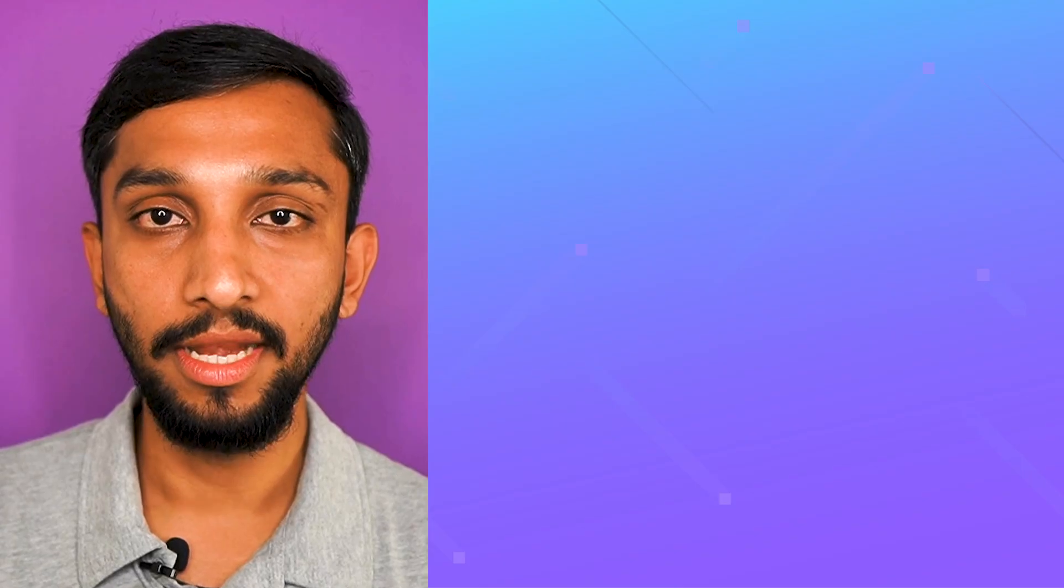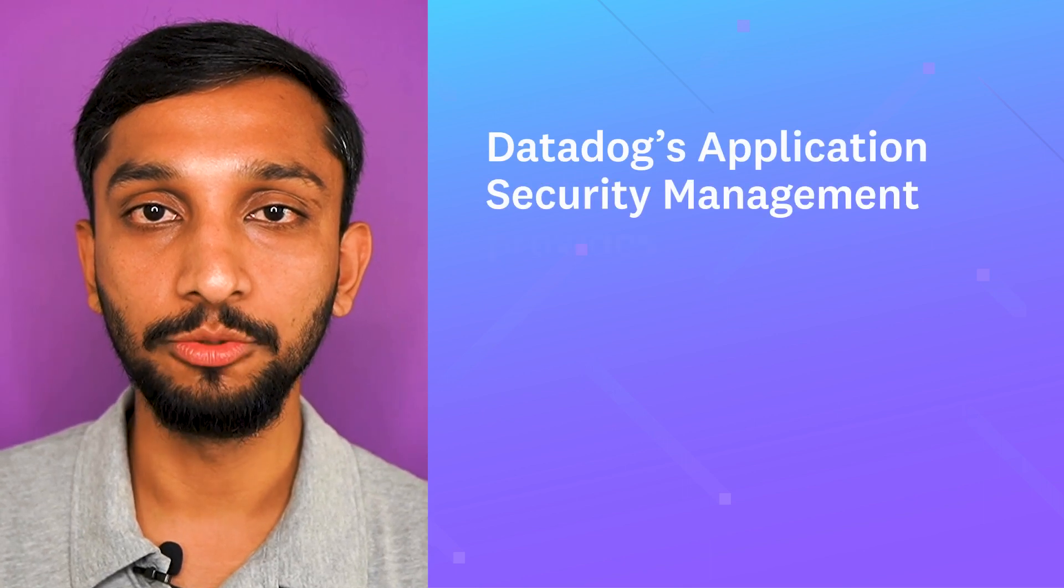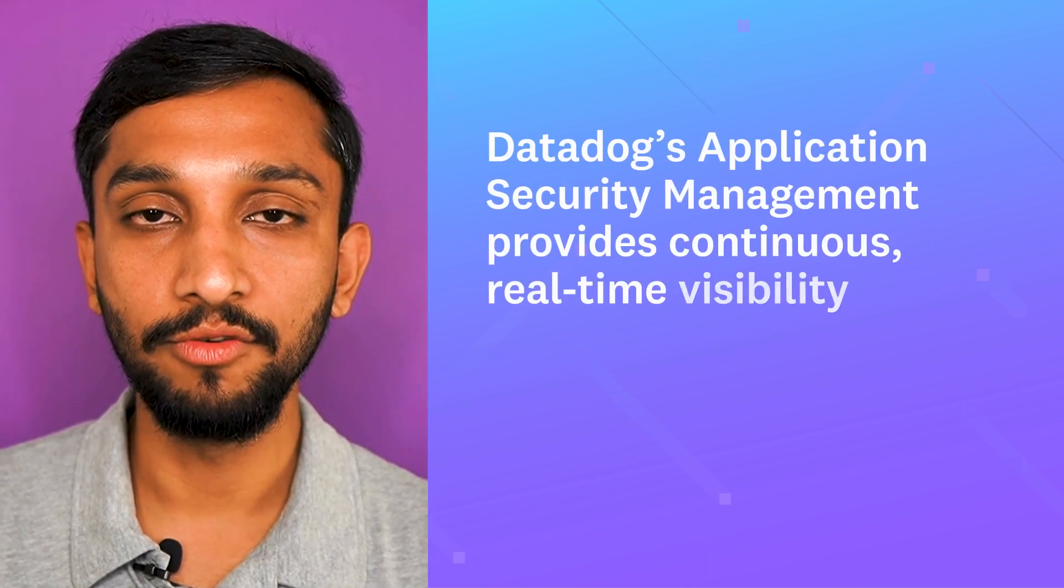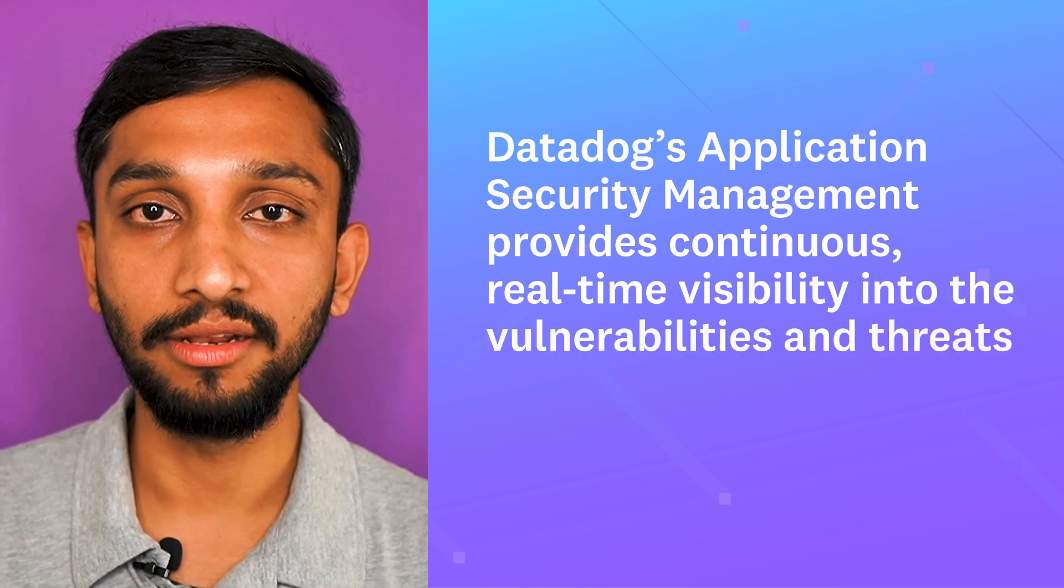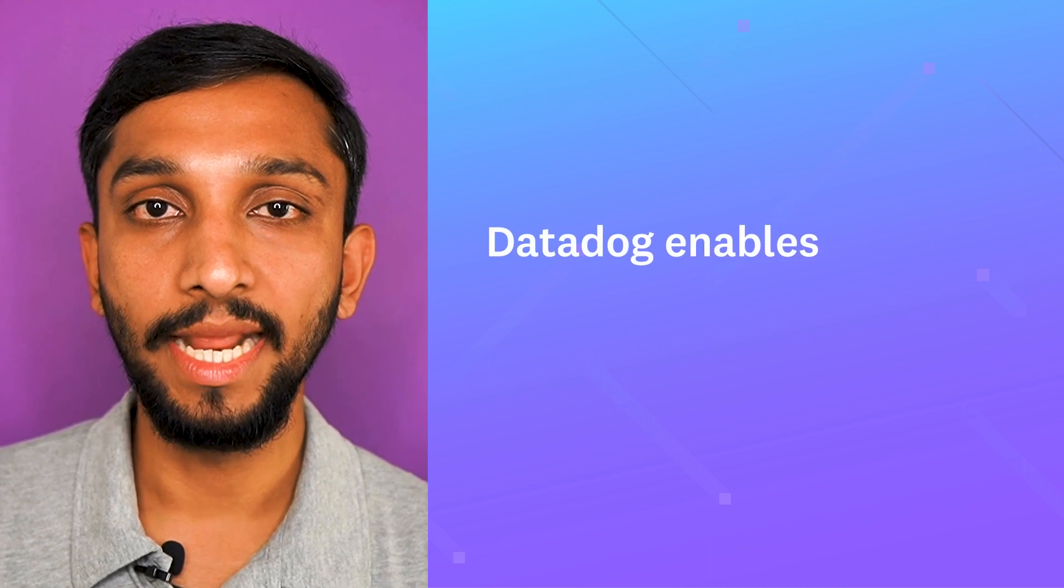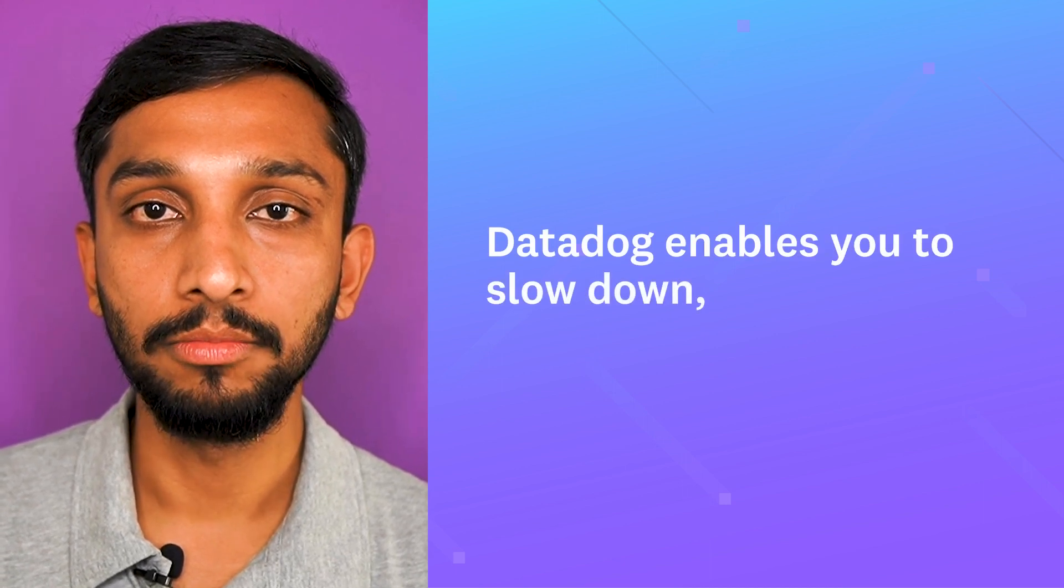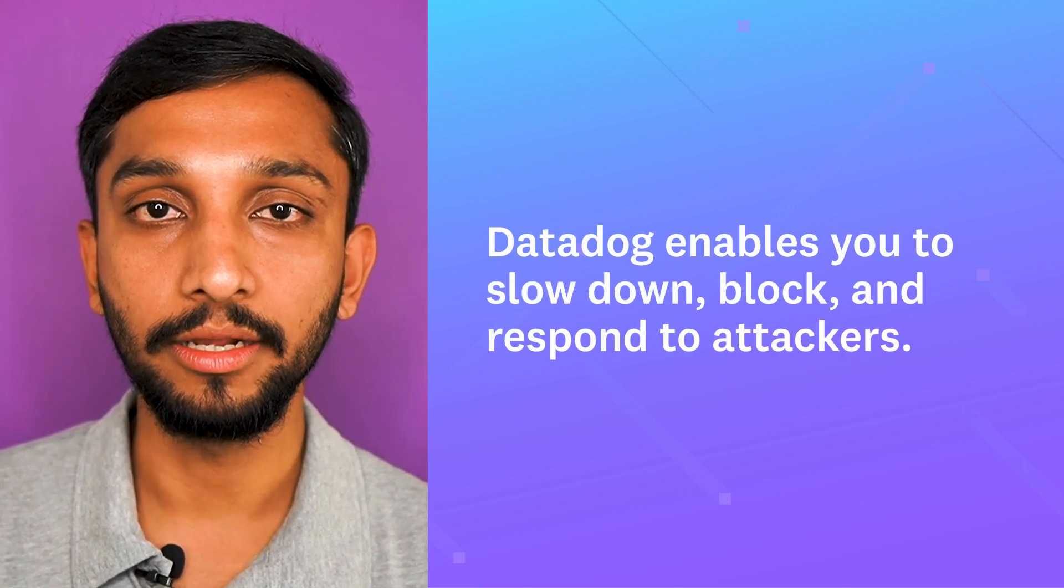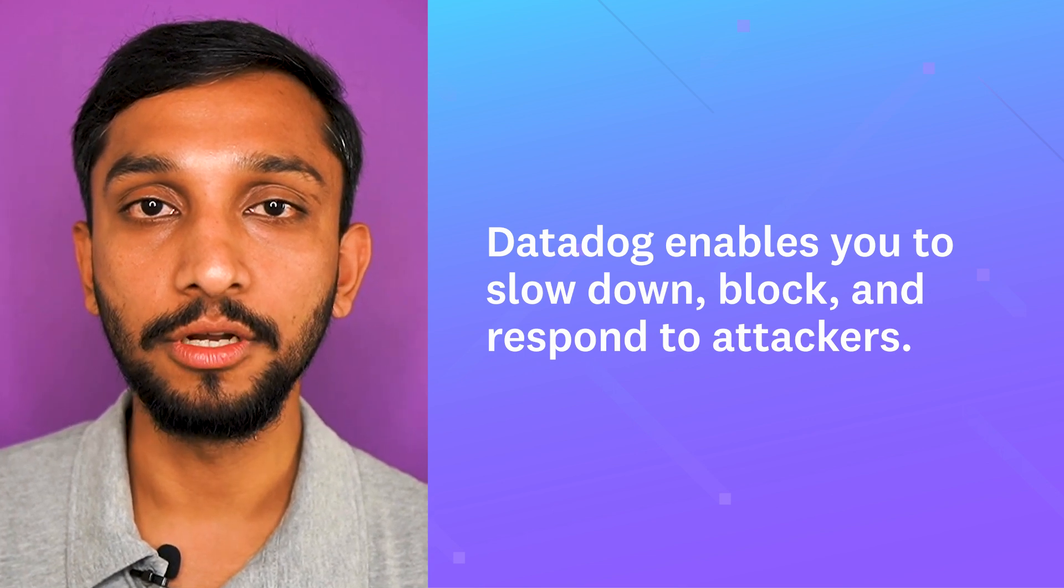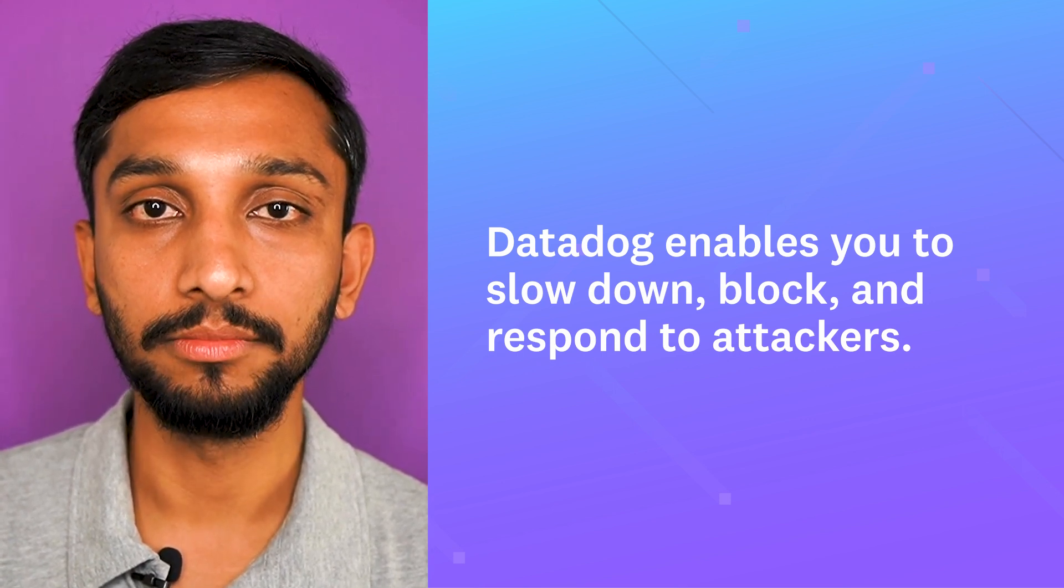In conclusion, Datadog's Application Security Management provides continuous, real-time visibility into vulnerabilities and threats that are active in production. And now, Datadog enables you to slow down, block, and respond to attackers, giving teams more time for further investigation and remediation. Thanks, Nikul.